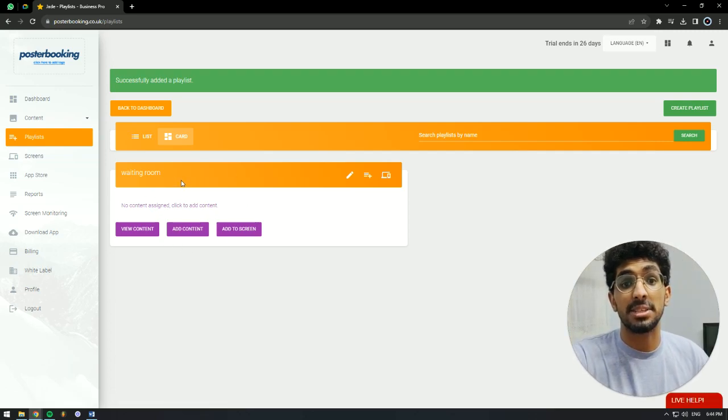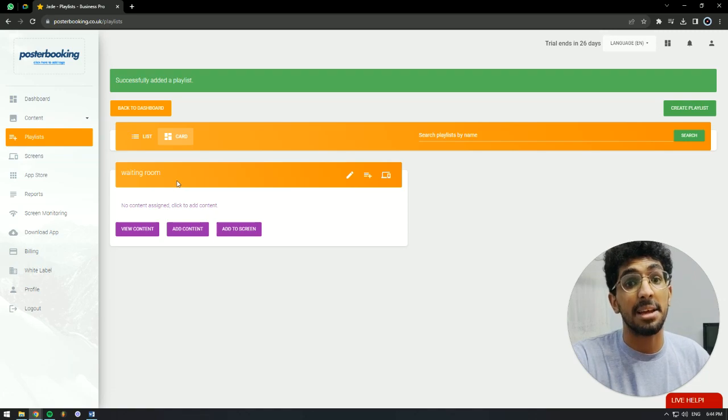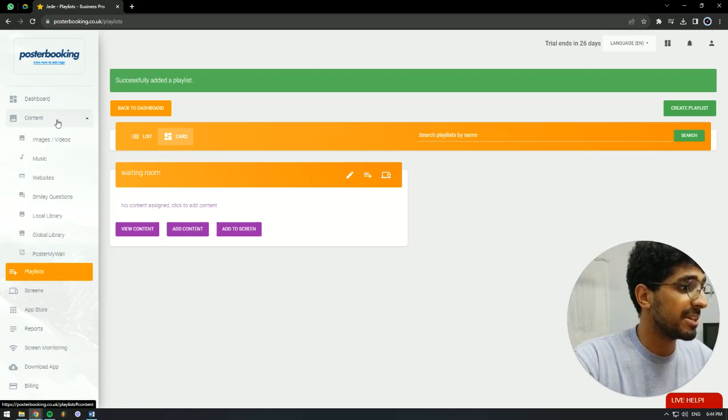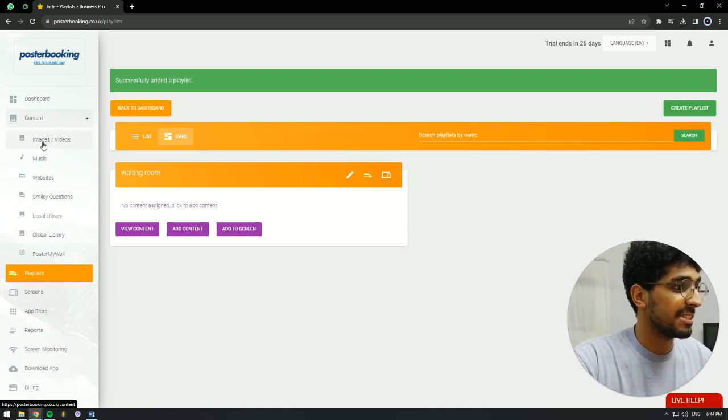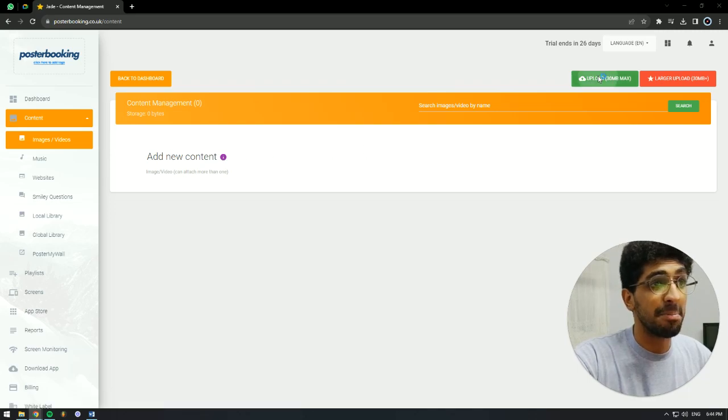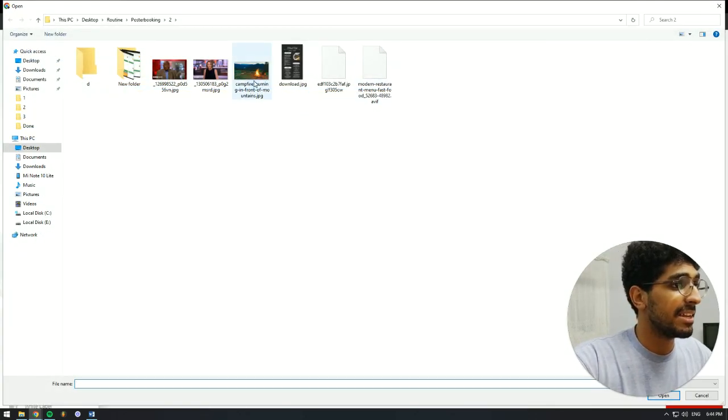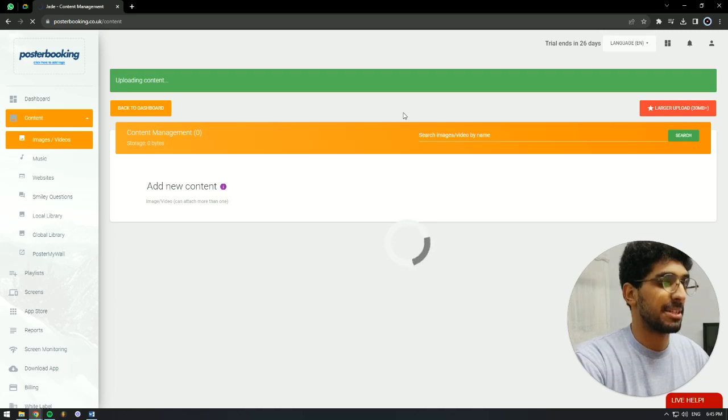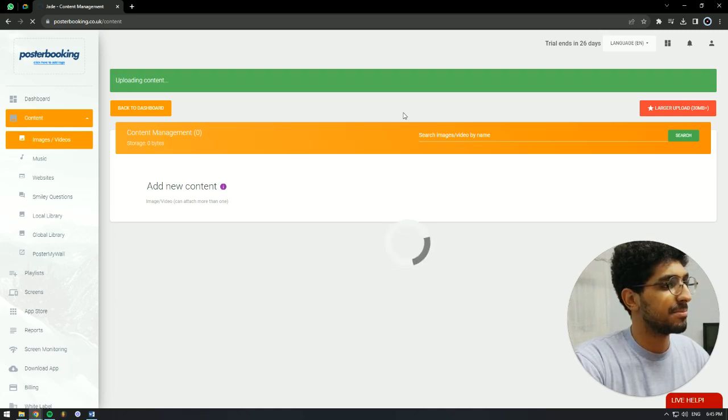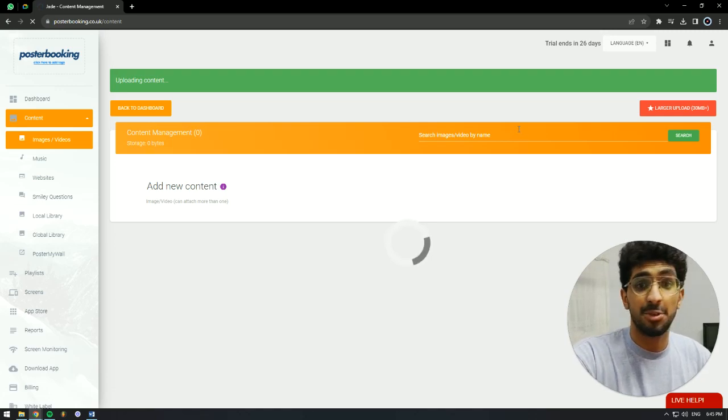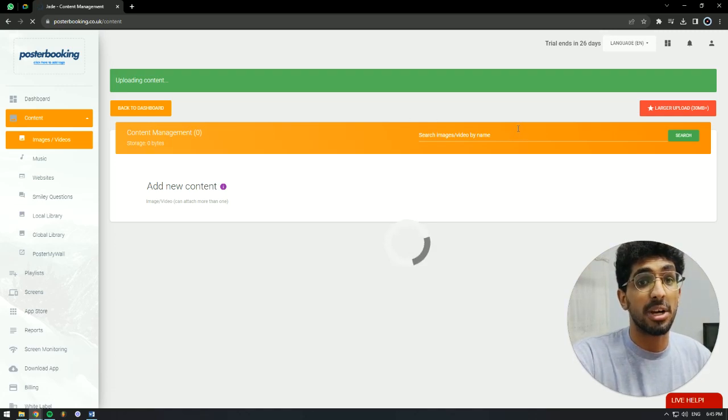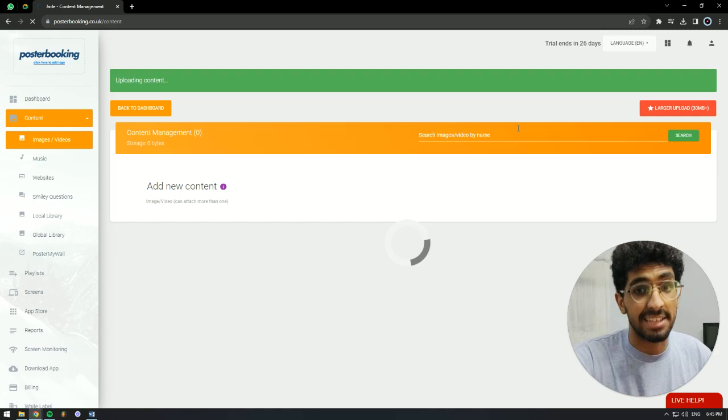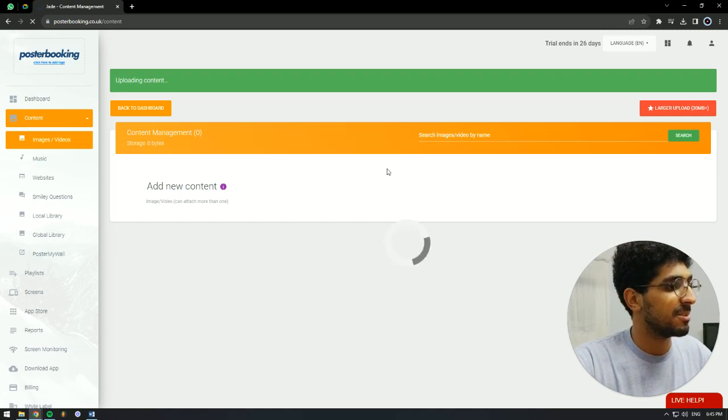The next thing we have to do is upload content to that playlist. So we're going to go to content slash images and upload our images. I have a little waiting picture here. I'm going to wait on it to upload, and after it uploads, we're going to go to playlists and add this picture to our playlist that we just made.